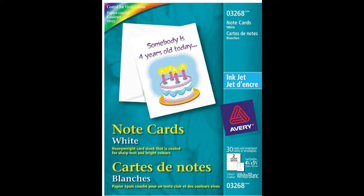There are two kinds of note cards you can buy from Avery and they're available through Amazon. I'll put a link at the bottom.